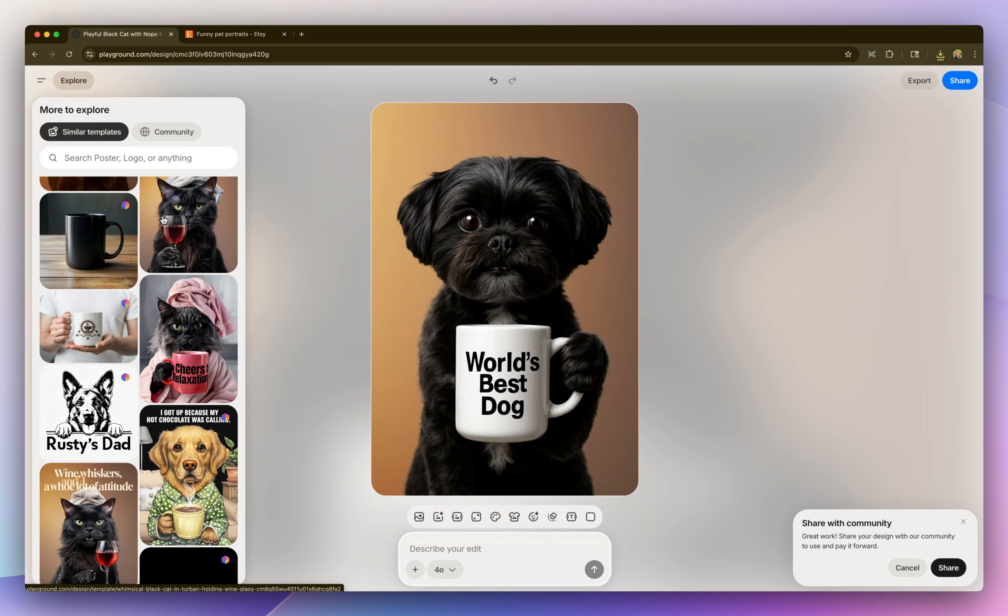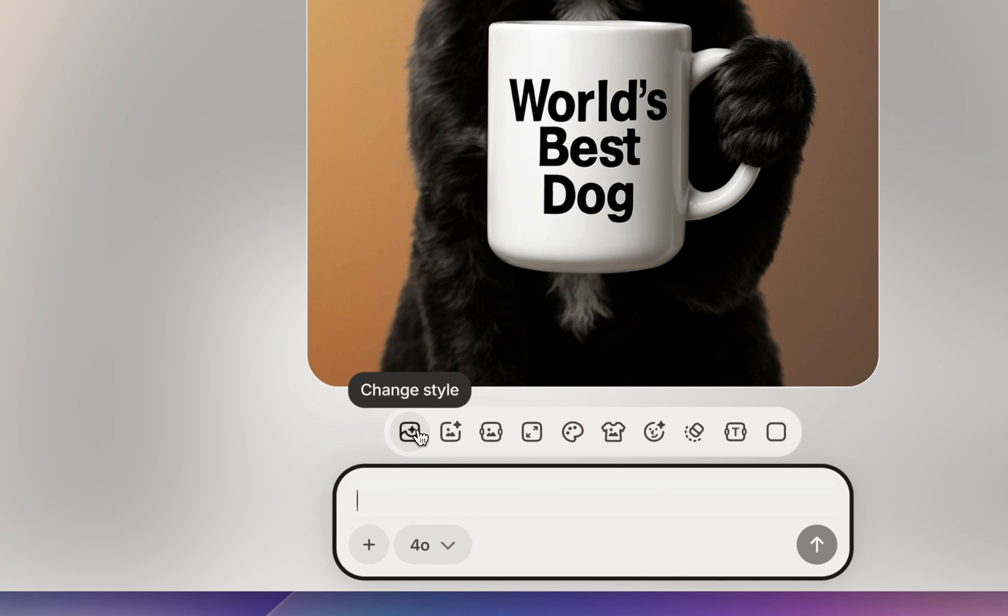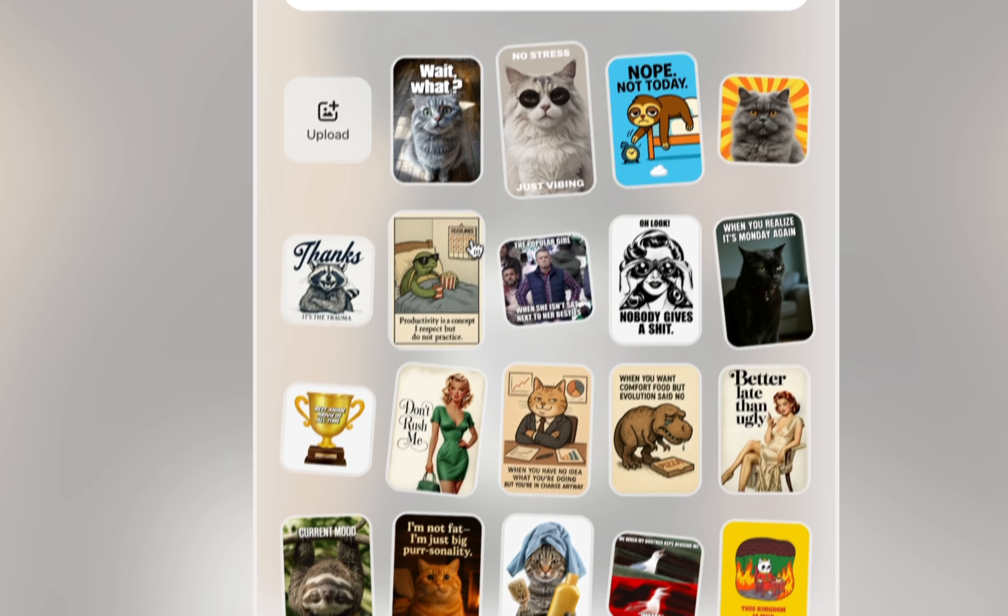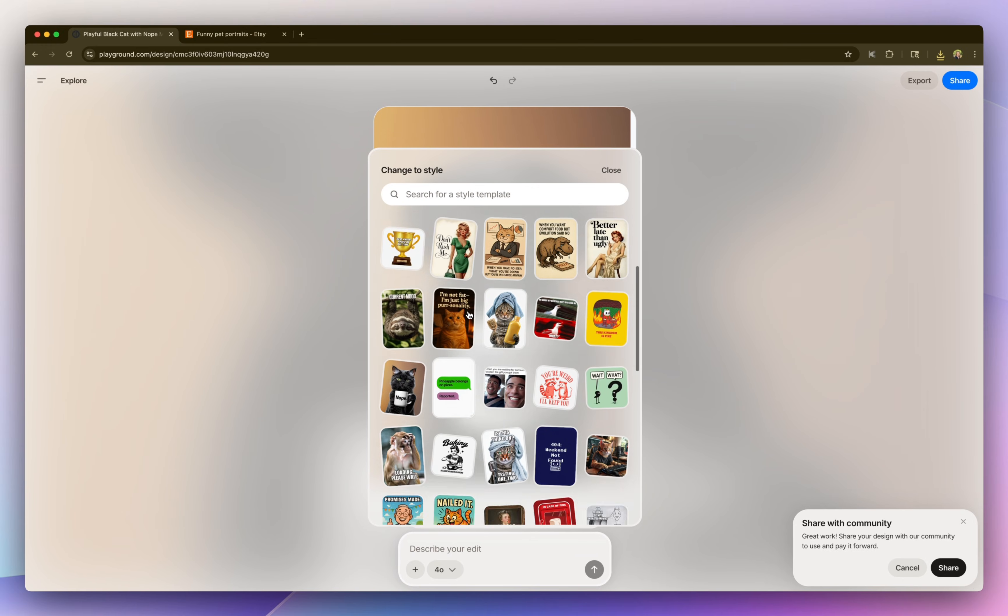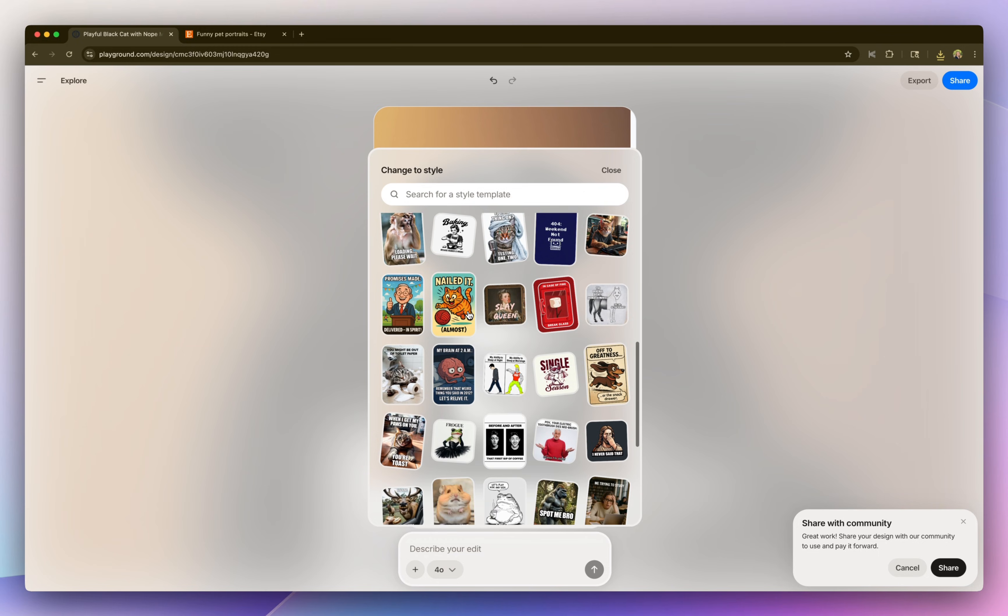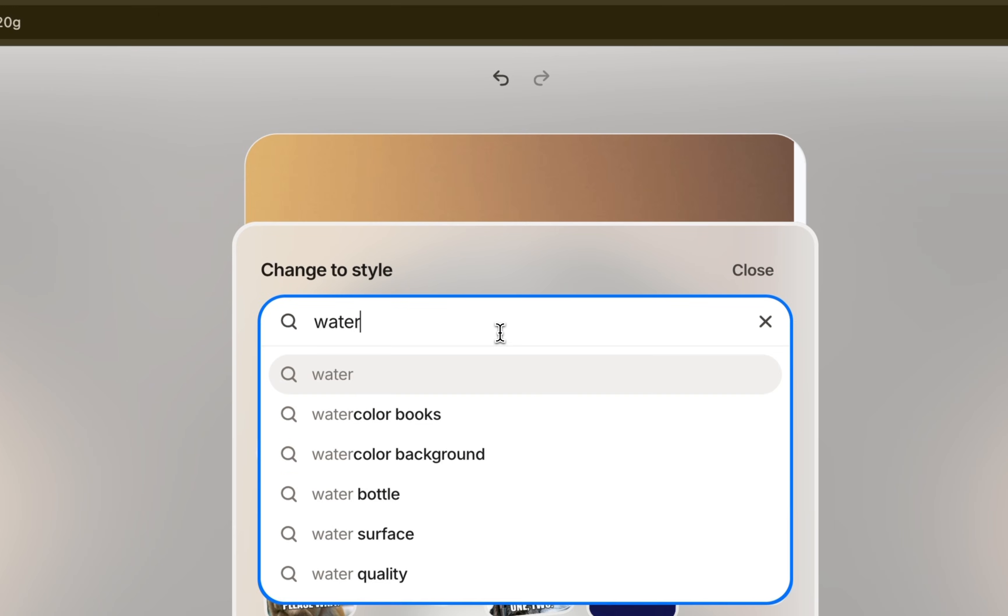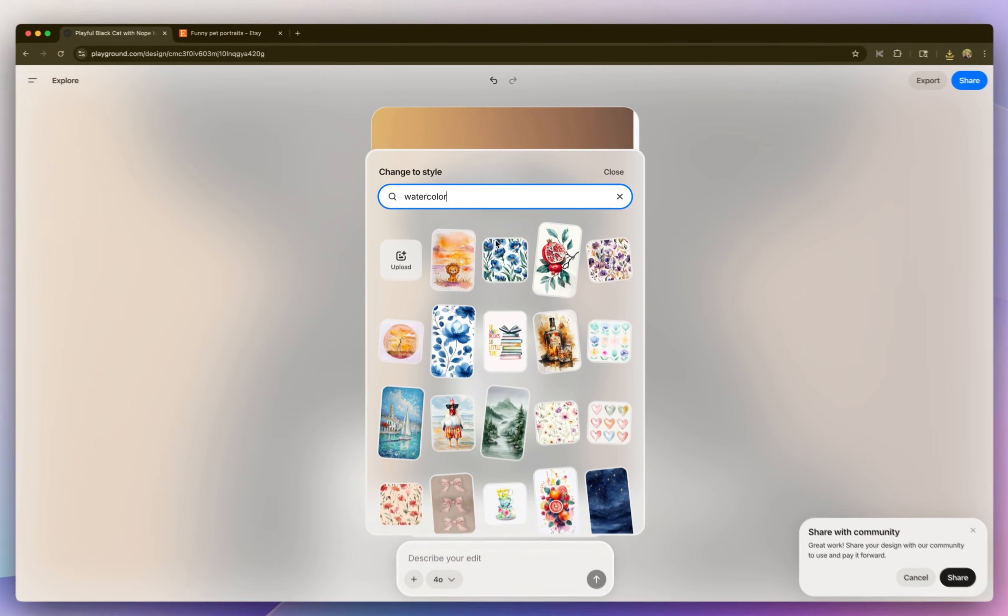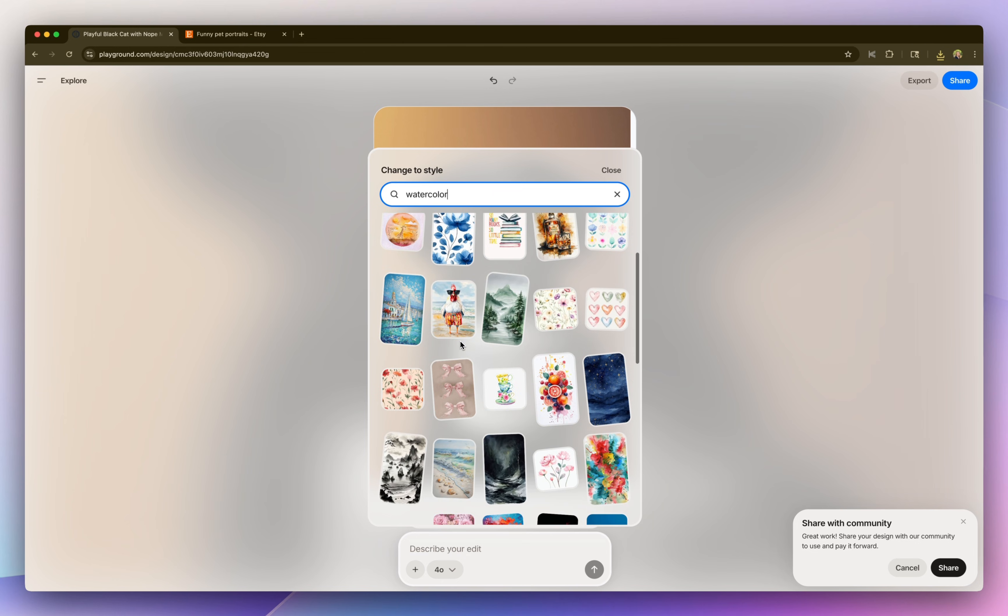So you can also change the style by clicking on change style at the bottom. And there's lots of different styles that you could choose from. You can also search for a style. So in the search bar, I'm going to do a search for watercolor, and then it's going to give you different watercolor styles that you could choose from.